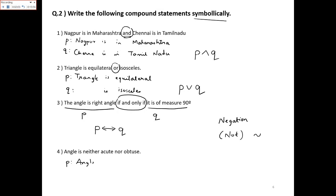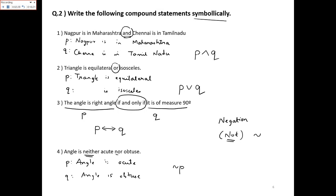So let p be 'Angle is acute' and q be 'Angle is obtuse'. The word used here is 'neither...nor'. Neither means NOT, so it gives negation p. Nor means NOT plus AND. So 'neither p nor q' becomes negation p AND negation q, written as ¬p ∧ ¬q.